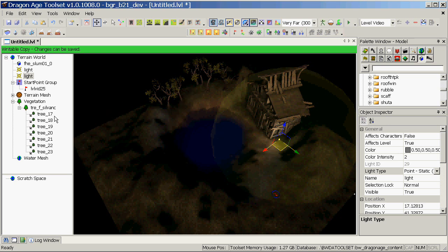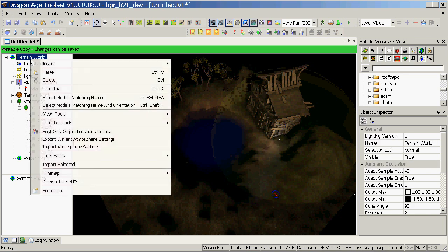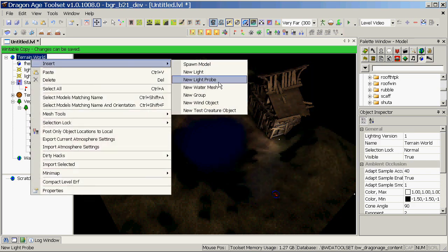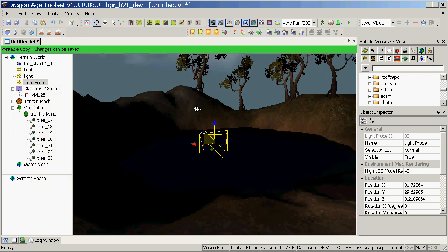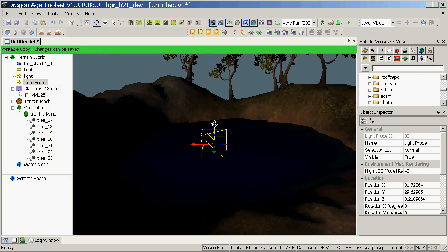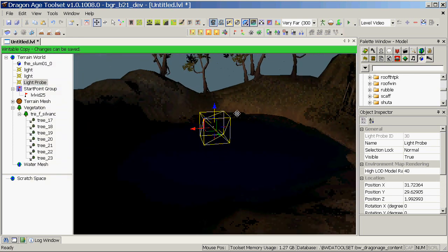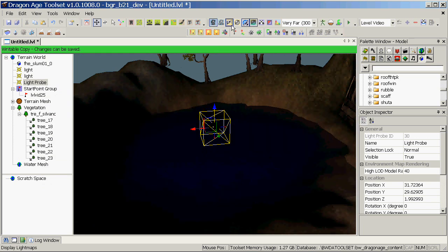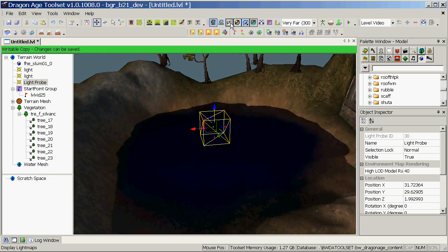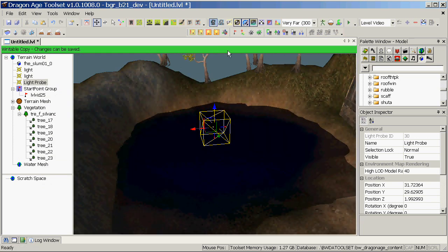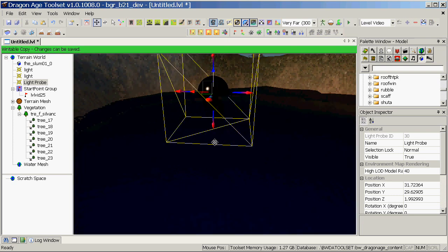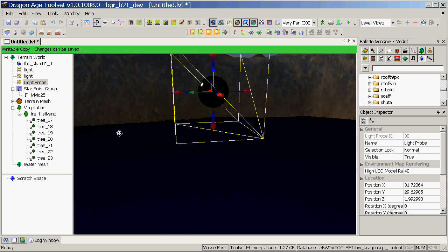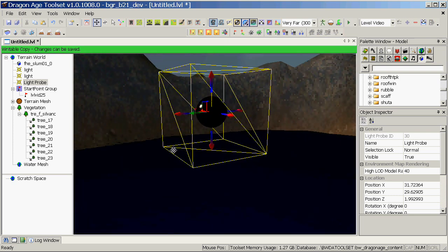To insert one, right click on terrain world, insert new light probe, and it's a little bit too low now. I'll raise it up a bit. I'm going to turn back on view models fully lit and turn off light maps, just so that we can see what we're doing a little bit better. Now the light probe looks like a peculiar sphere with arrows on it. Don't worry too much about that, that's just how it looks.